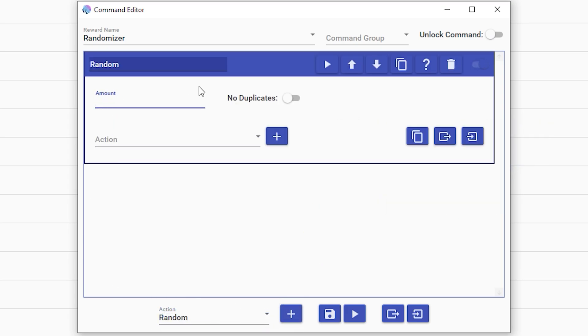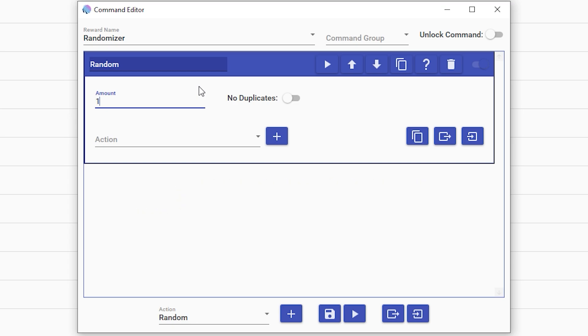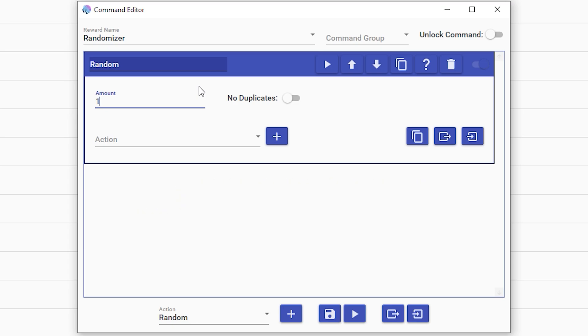So here we go. Set up your randomizer. You're going to want to set the amount to one. The amount is the amount of media playing at a time. So if you put five, five sounds are going to play all at once. Unless you're going to have certain things play, I would normally just put it to one.